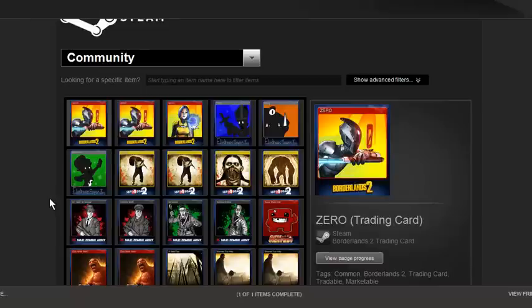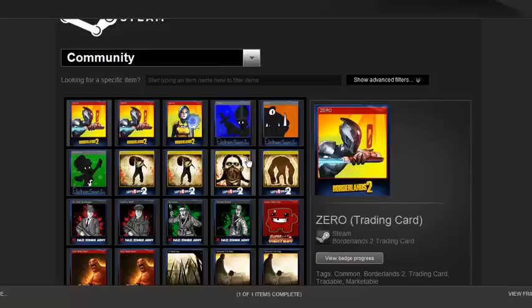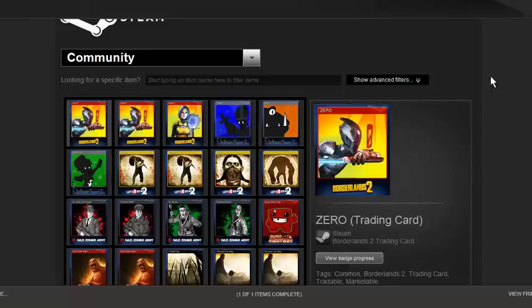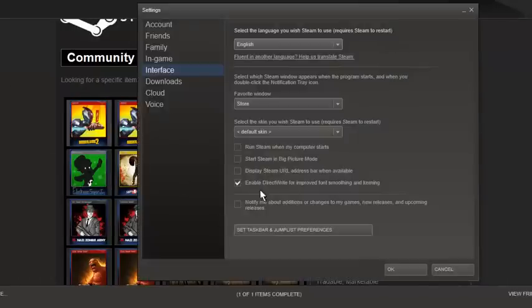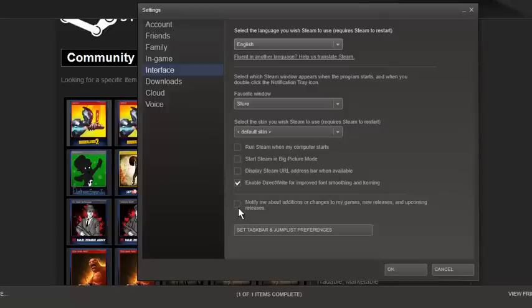I'm not sharing my entire screen here because I want to keep the cropping the same for my Walking Dead playthrough. First off, you want to go to your top left while in Steam, hit Steam Settings. This window will pop up. Go to Interface, then uncheck this notify me about additions or changes to my games, new releases, and upcoming releases.